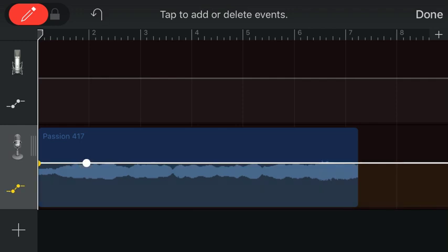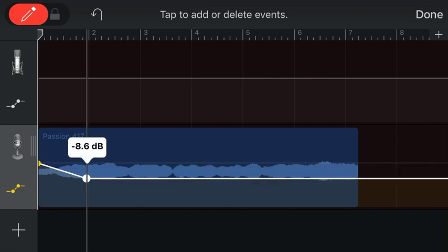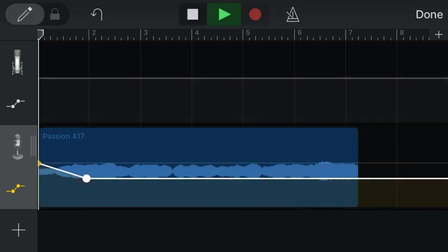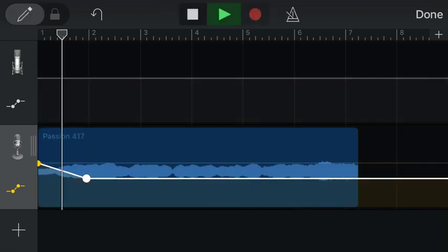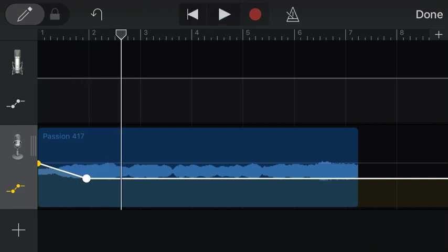Now you can see I've got the white dot, and then way over here I've got the yellow dot. I am going to then take this white dot and drag it down, and then you will hear the volume fade. Boom.